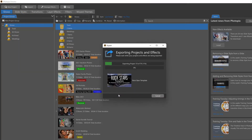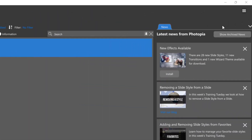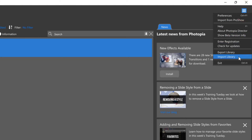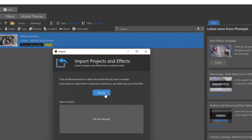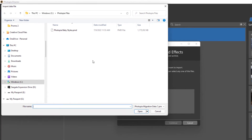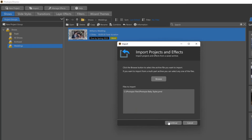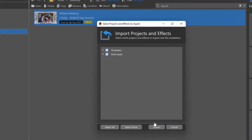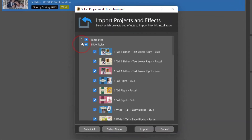After you have moved the archive file to another computer, you can import the projects and effects in the same manner. Choose Import Libraries from the hamburger menu on the home page, then browse to find the archive file you exported, and hit Continue.